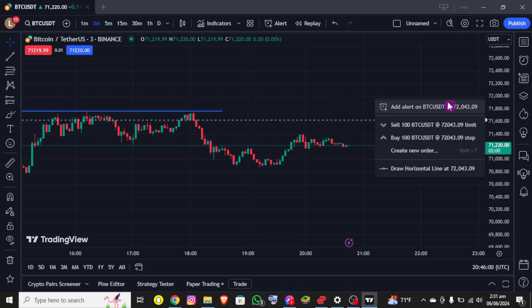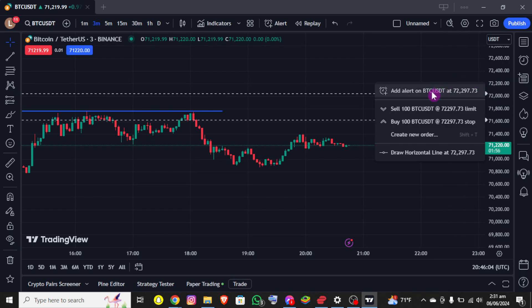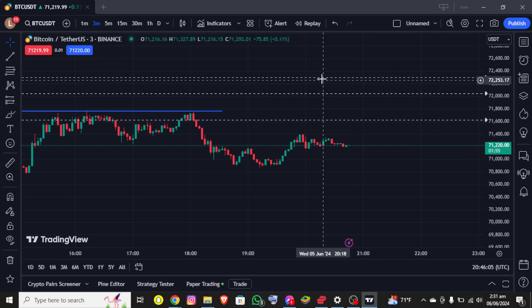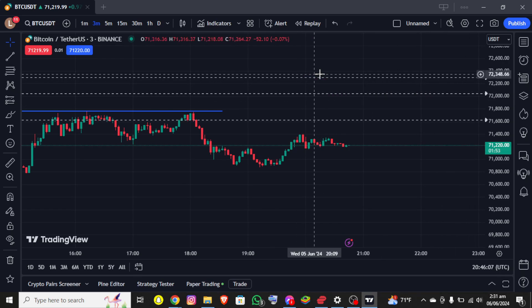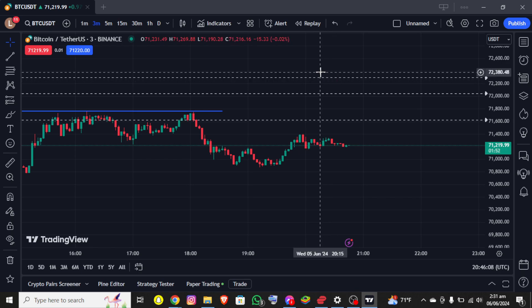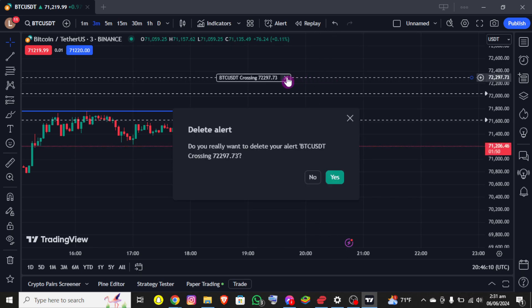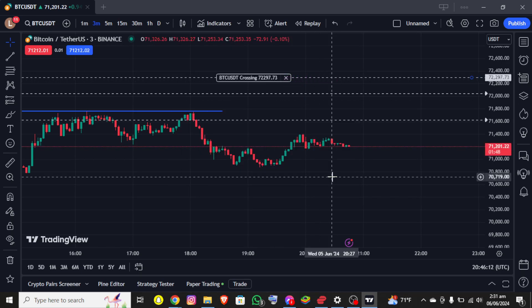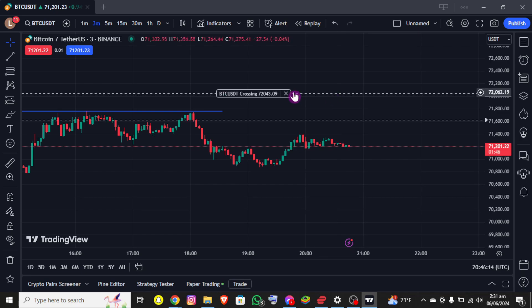This is how you can use alerts in TradingView. If you still encounter any errors during this process, please leave a comment and I'll be happy to assist you. If you found this video helpful, please give it a thumbs up, and if you are new to this channel, make sure to hit the subscribe button.